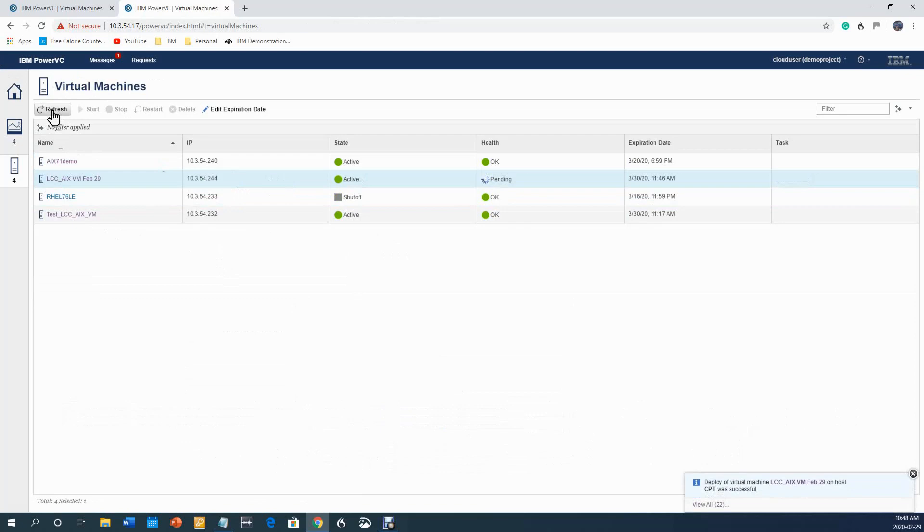There you go, it's built. Notice it says deploy a virtual machine on host CPT was successful. That is the end of this particular video, thank you.